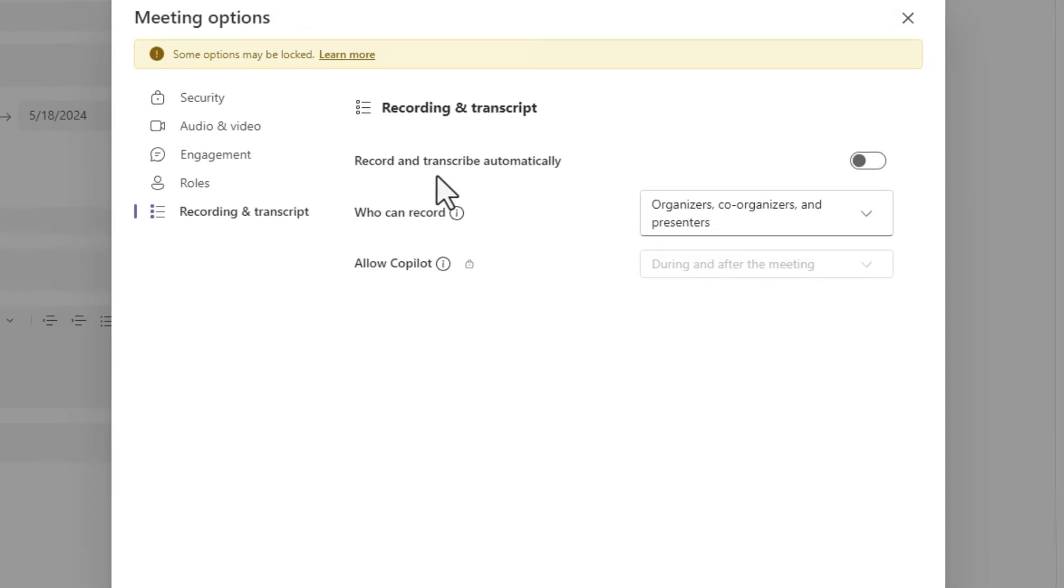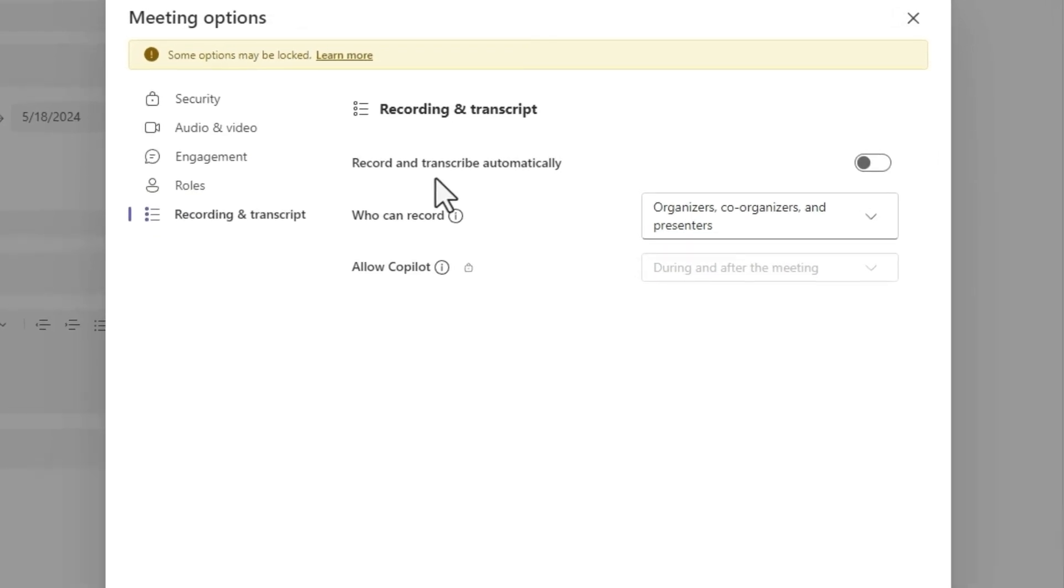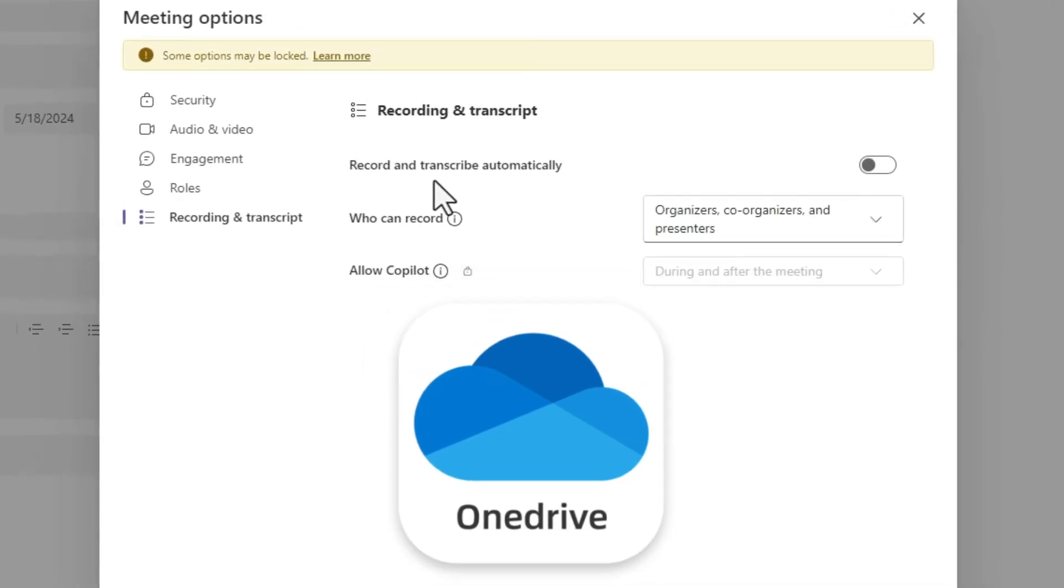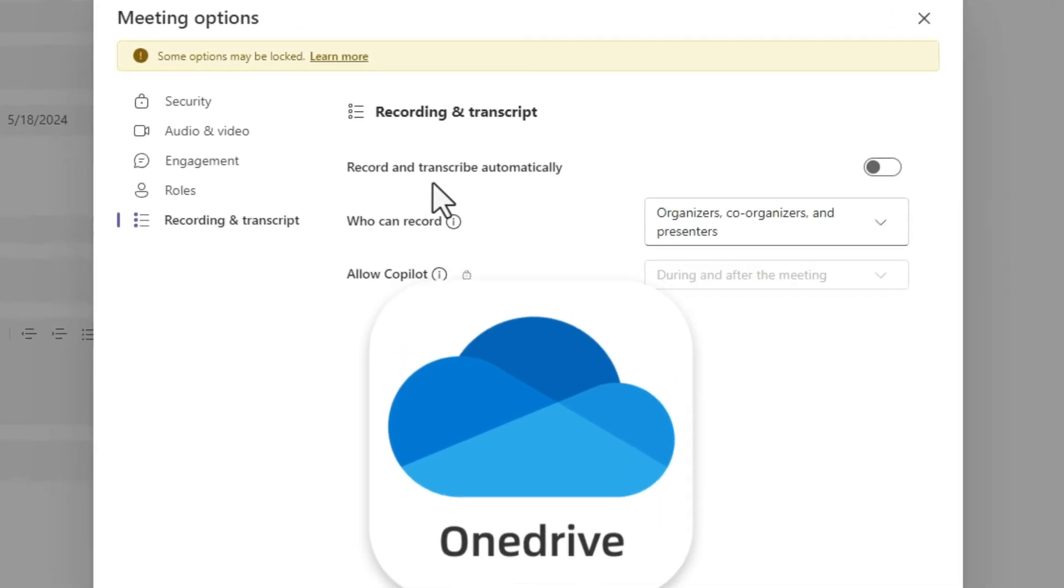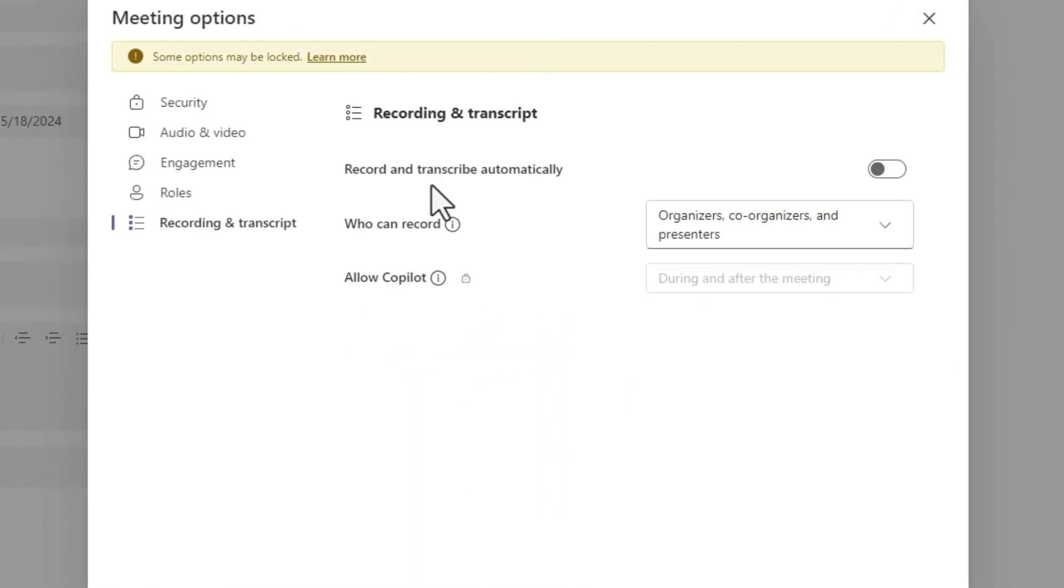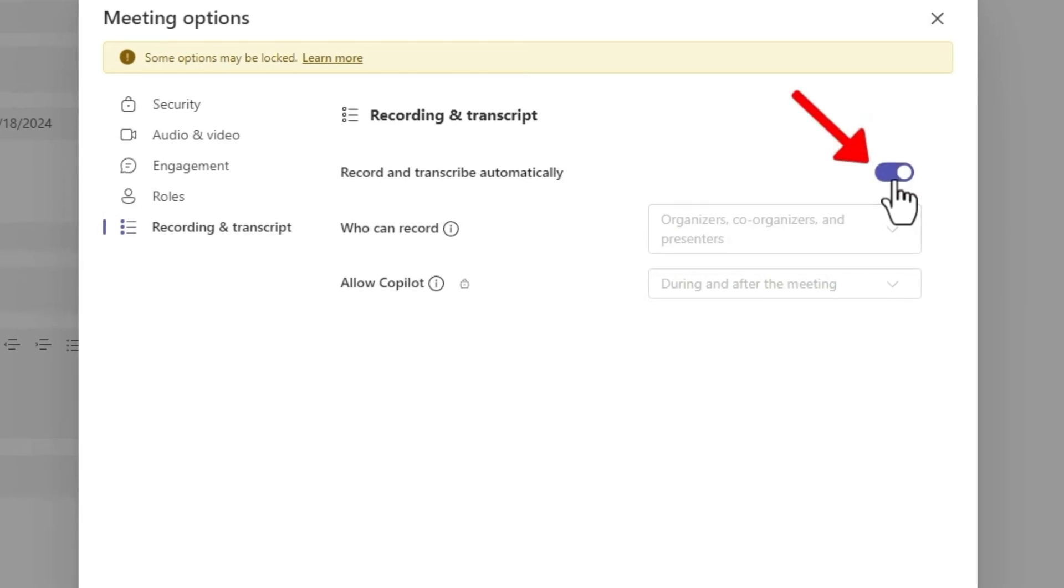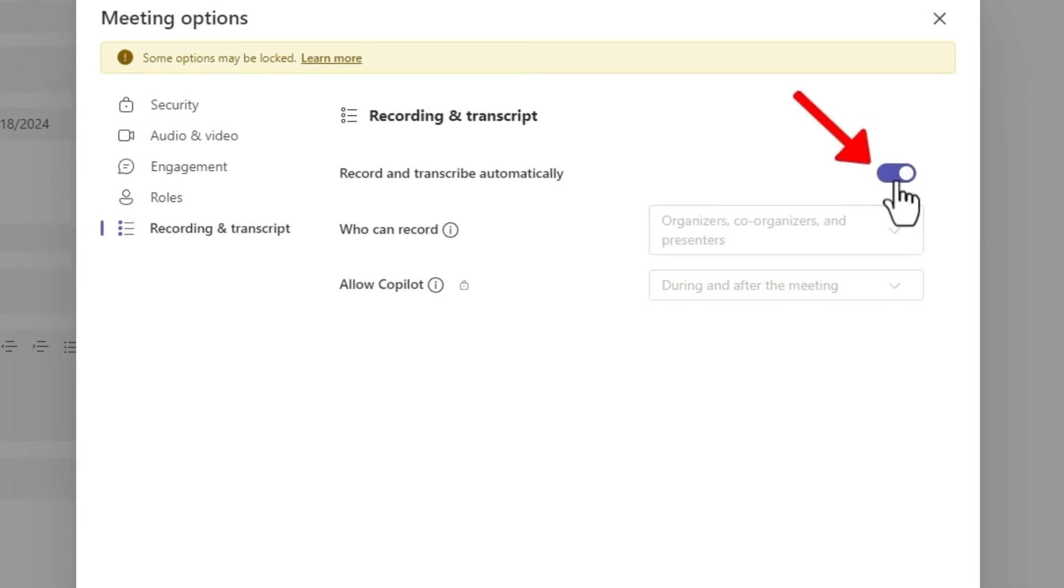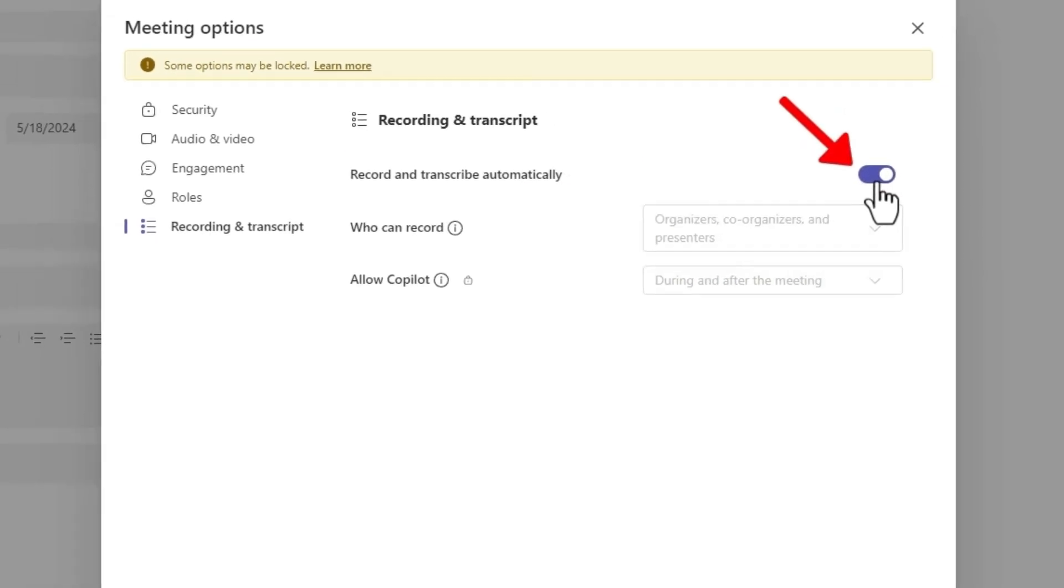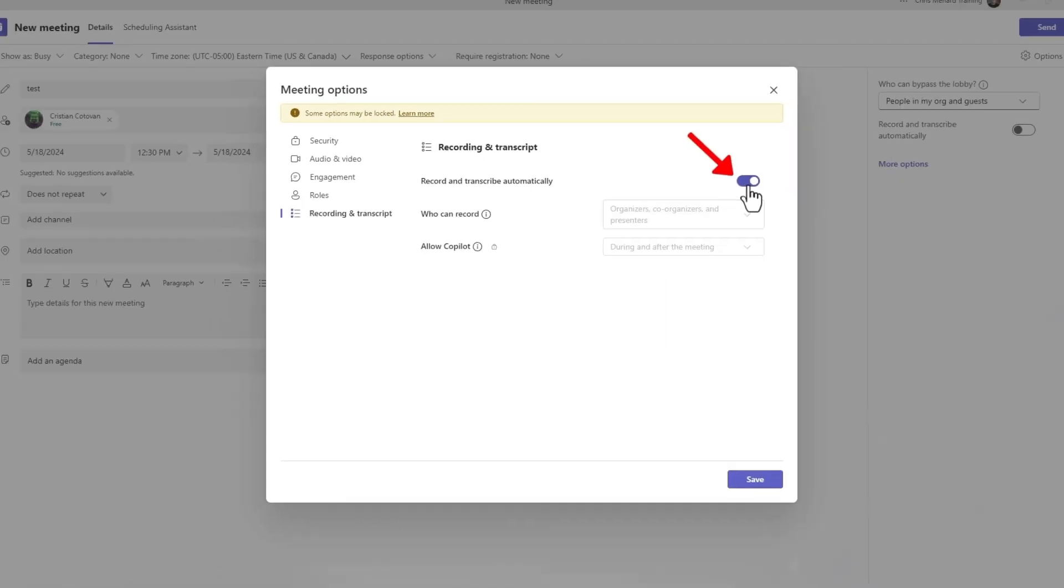If you want to automatically record Teams meeting and save it to OneDrive, you can turn on Record and transcribe automatically. You can skip this option if you don't need it.